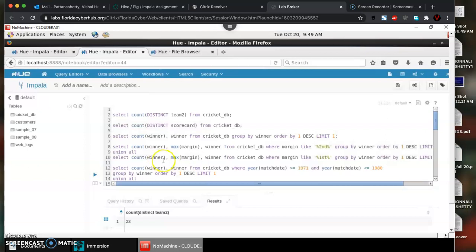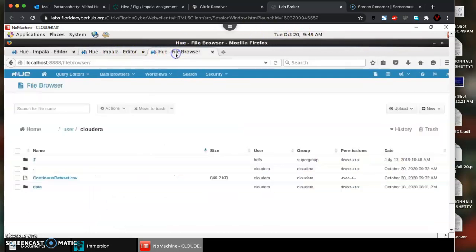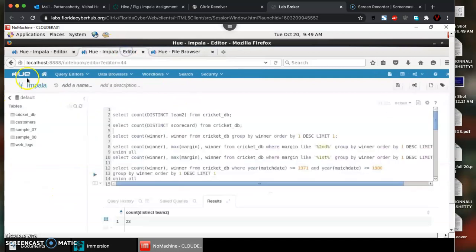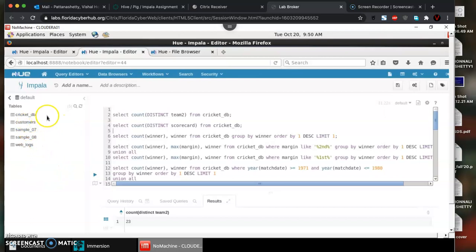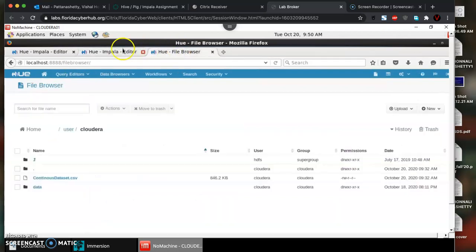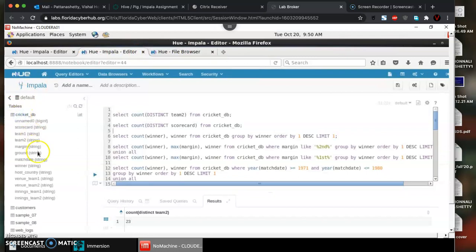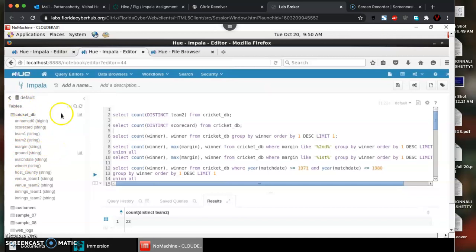In the file browser you can see I uploaded that file already, and I've already created a temporary table called cricket DB and loaded the data into that using the file I just showed you. In cricket DB you can see the same columns which we saw in the Excel sheet a while ago.